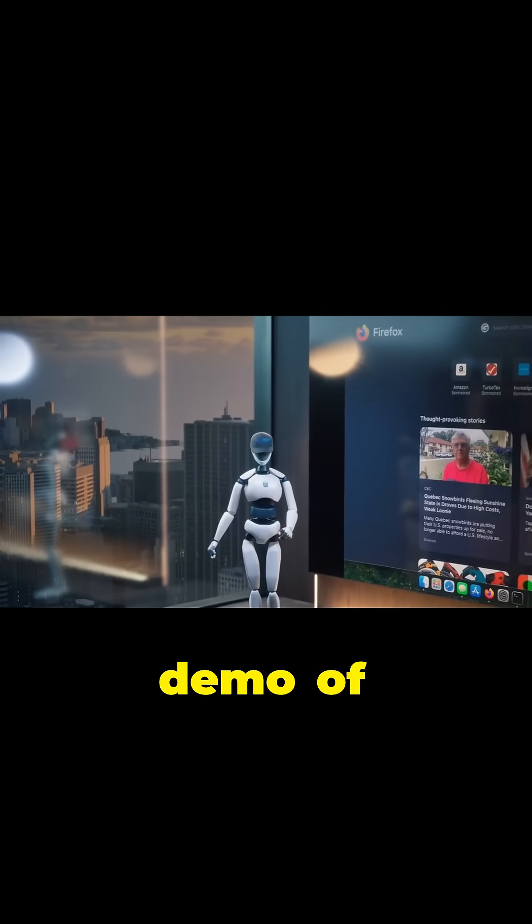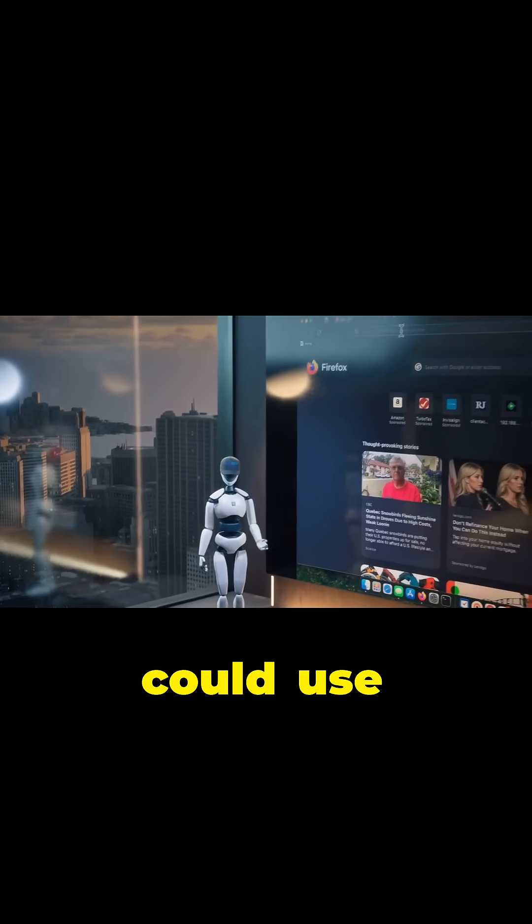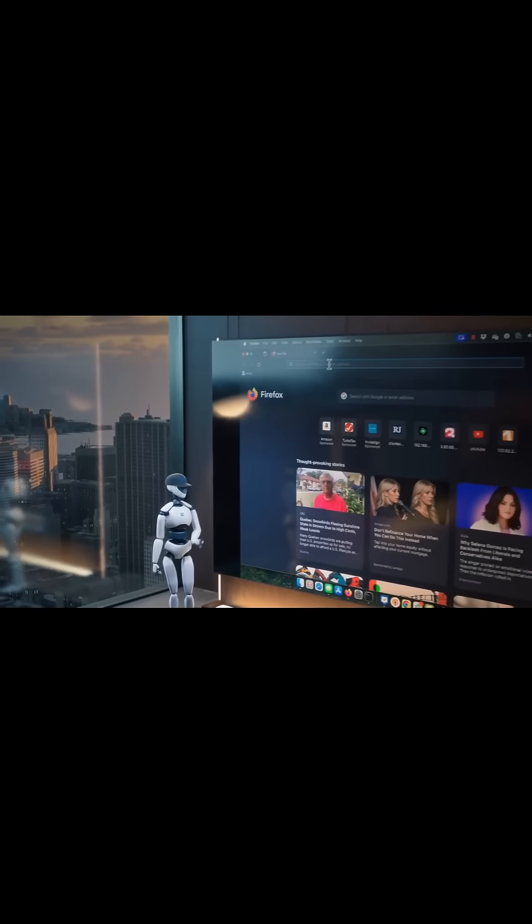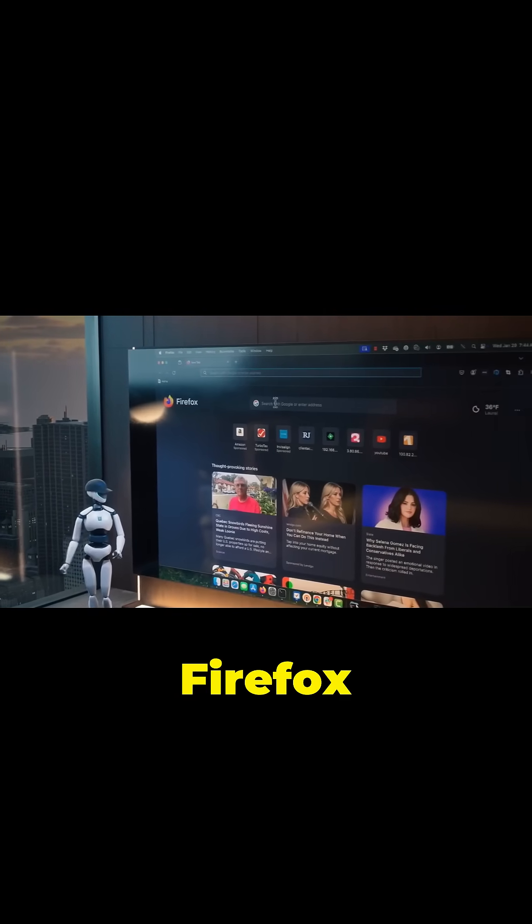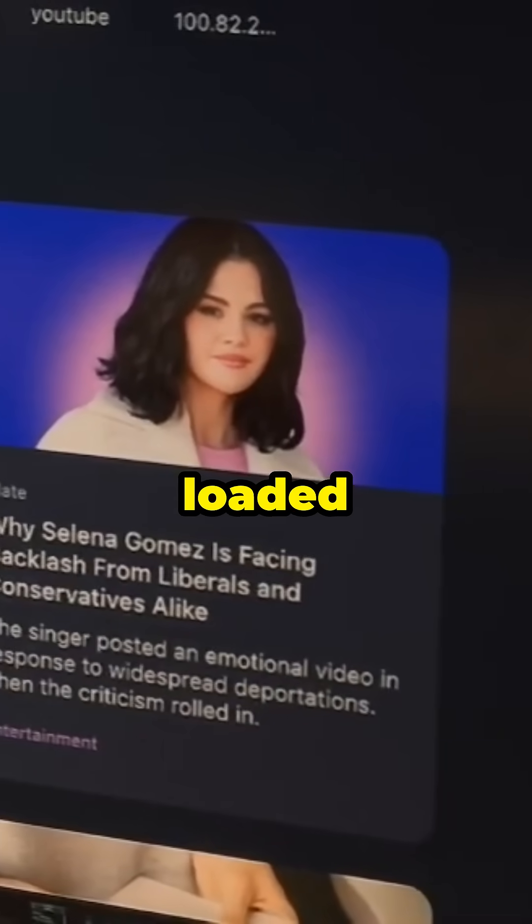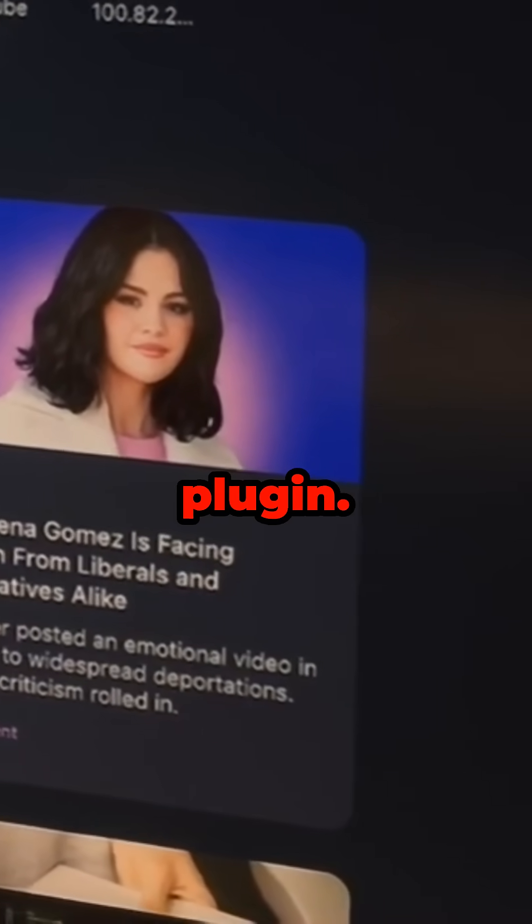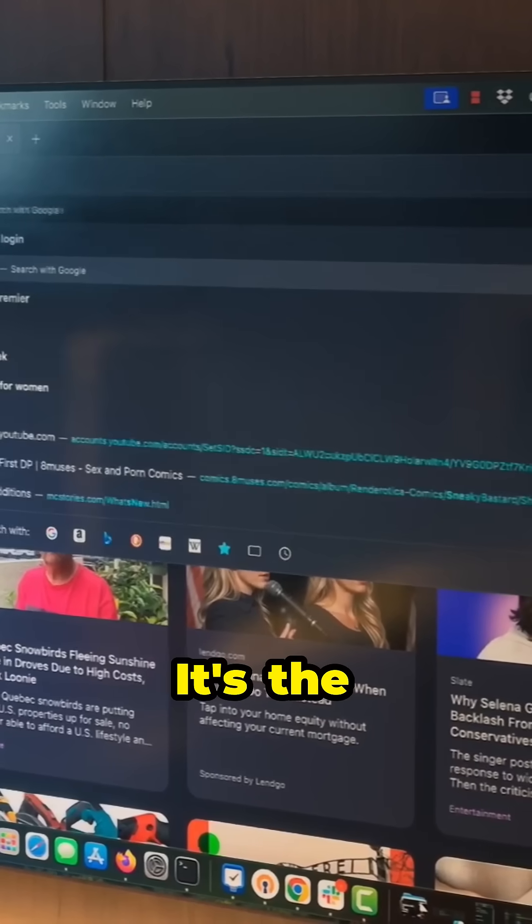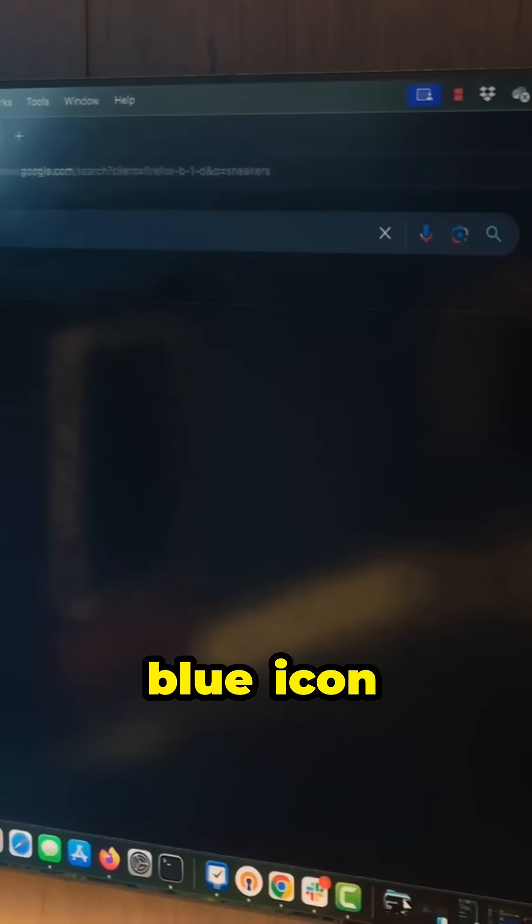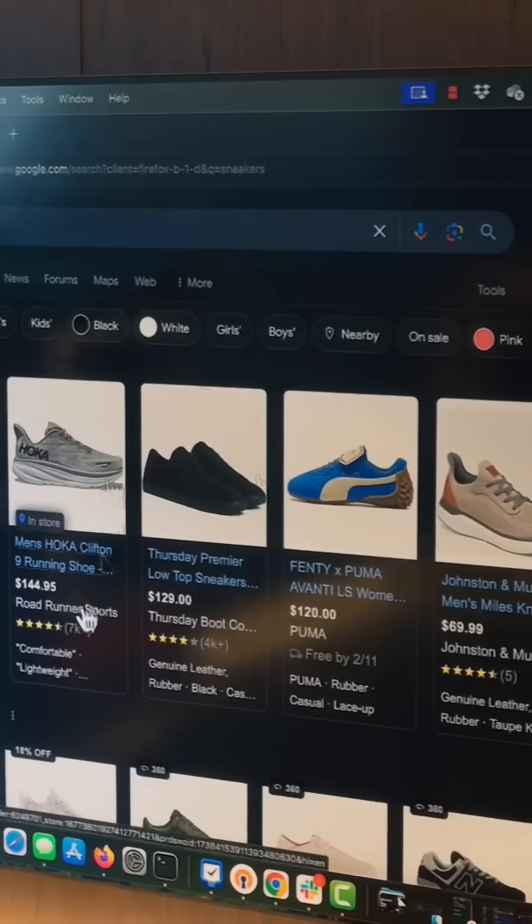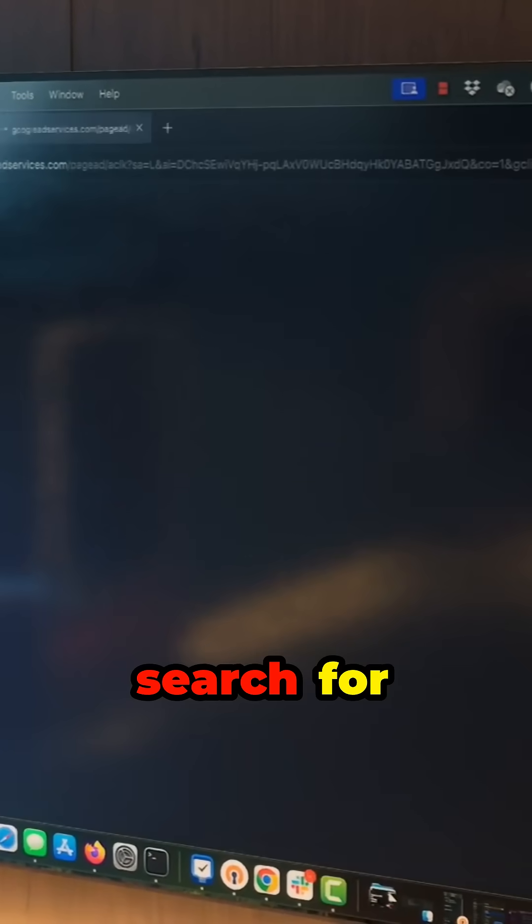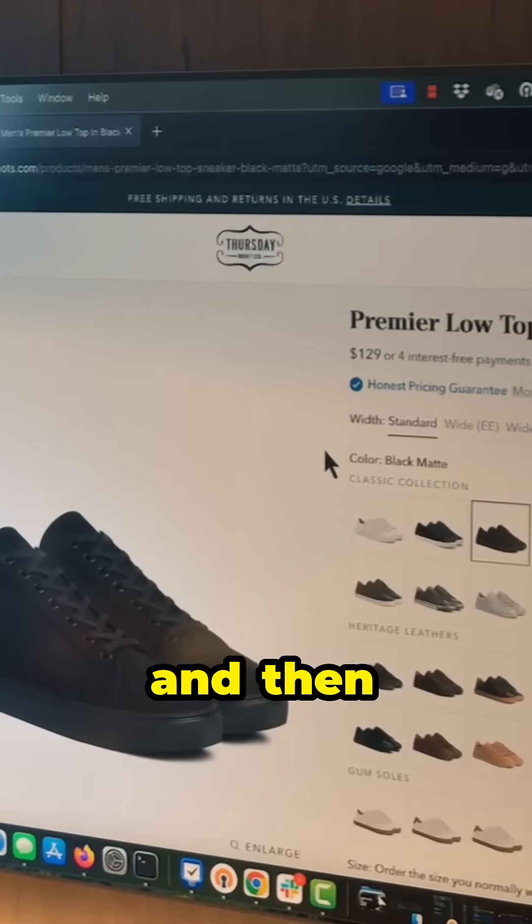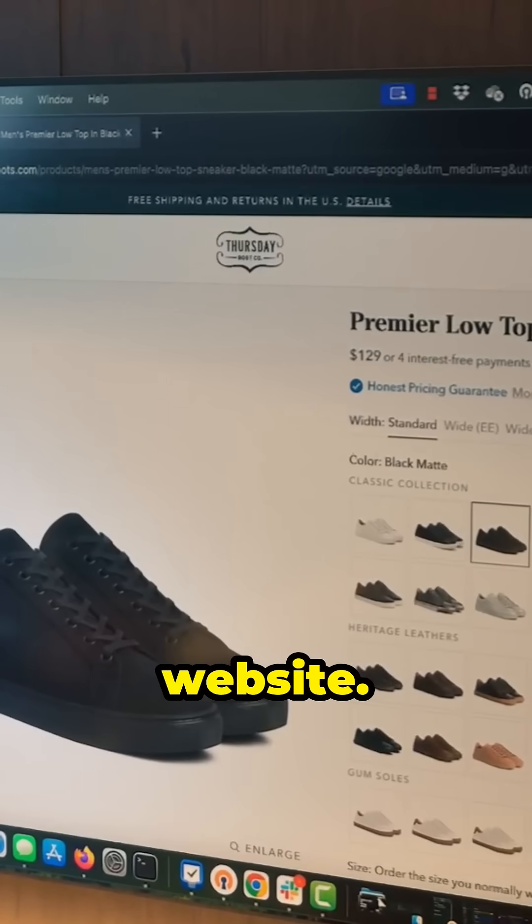I thought Ron's demo of PIXM could use some help. In this video, we have a Firefox browser loaded with the PIXM plugin. It's the blue icon in the upper right. We will now randomly search for some sneakers and then visit the website.